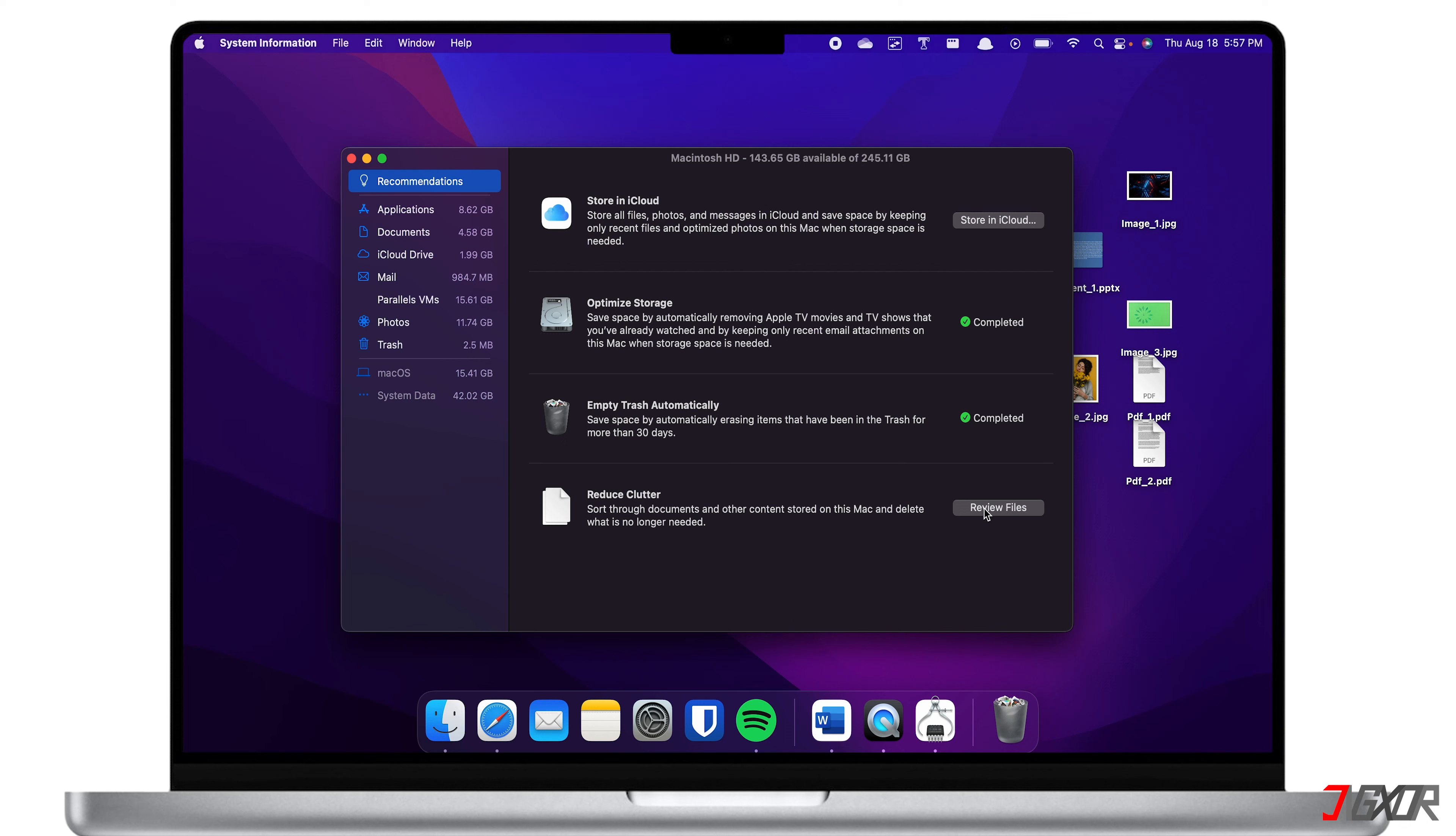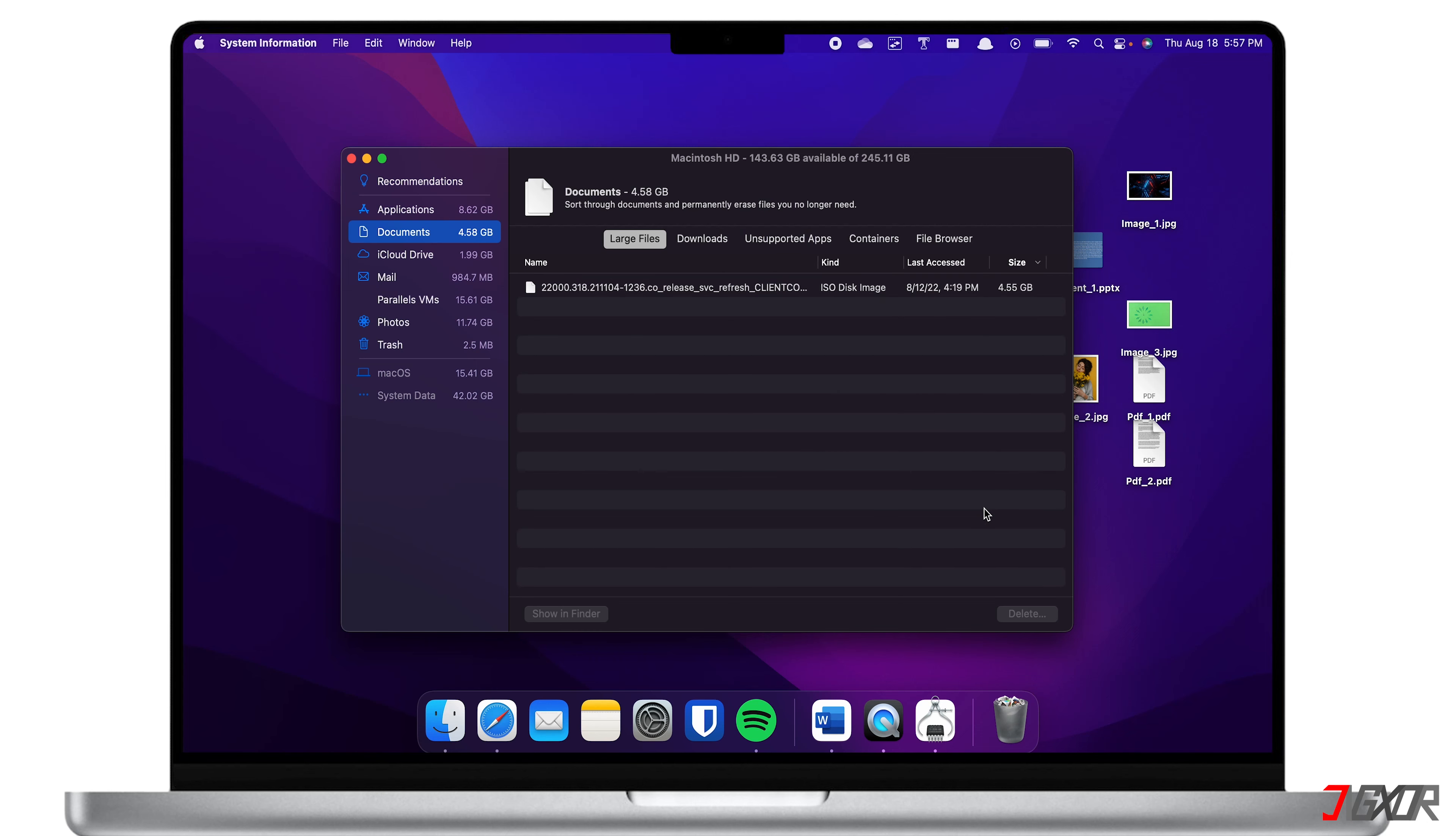Lastly, Reduce Clutter. With this option, you can quickly find files or apps that are taking too much space and remove them if necessary.